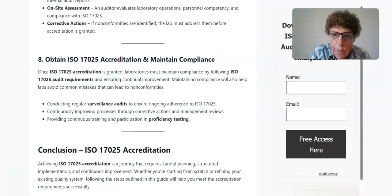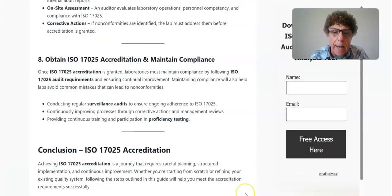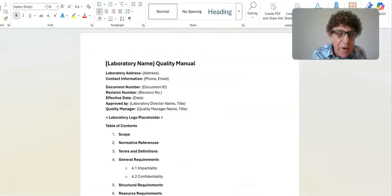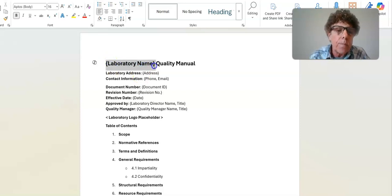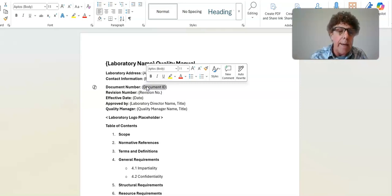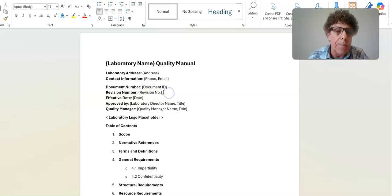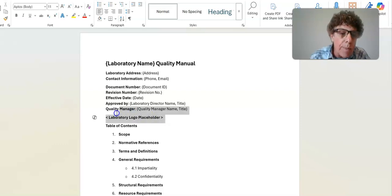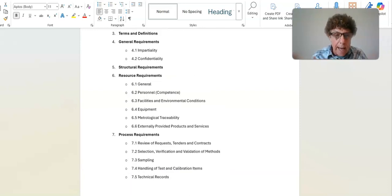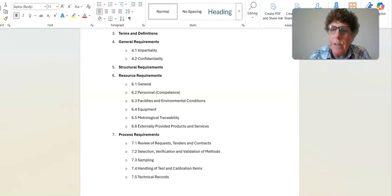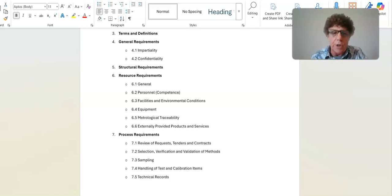Here is the quality manual — it's a 56-page document containing all the requirements of ISO 17025 that you can customize, adding your laboratory name, address, contact information, a document number ID (perhaps the first three letters of your lab name followed by QM-001), revision number, effective date, laboratory director, quality manager's name, and your company logo. It includes a table of contents showing all clause elements of the standard — 4.1 impartiality, 4.2 confidentiality, section 5 structural requirements — all aligned with the 17025 standard.